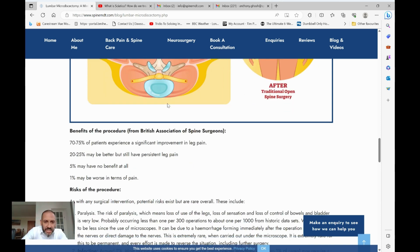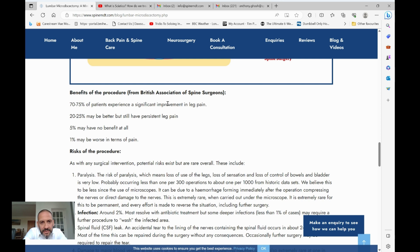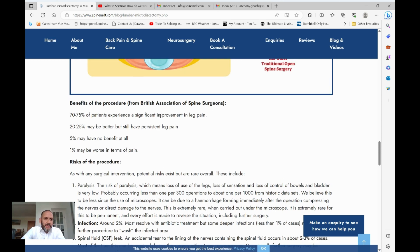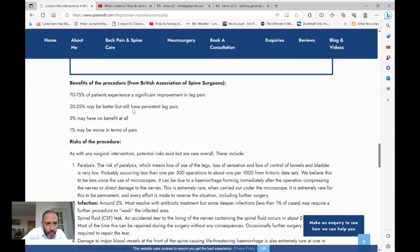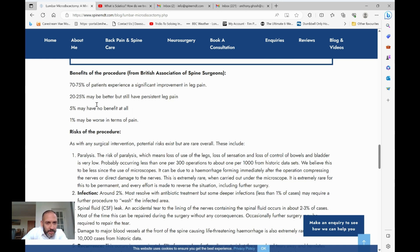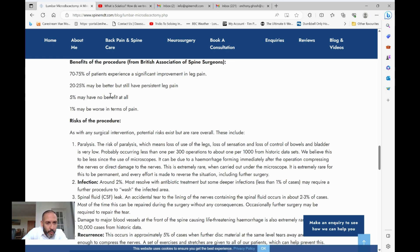The benefits of the procedure — most of this data is on the British Association of Spine Surgeons website, linked in the description below. Approximately 70 to 75 percent improvement in leg pain specifically. There is also evidence it reduces back pain, but it's done predominantly for leg pain. A small number of patients don't have any improvement, and there is a recurrence rate.